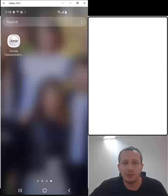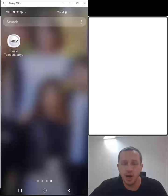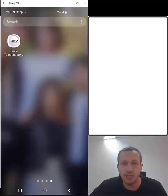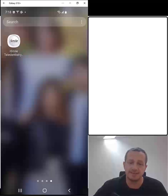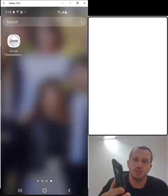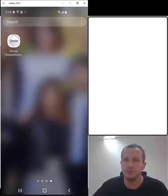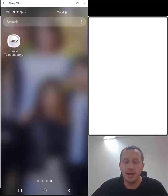Hello everyone, this is Michael from iSmile. I'm going to be demonstrating our new iSmile simulation functionality. As you can see on your screen, I'm casting my cell phone to my screen so you can see my cell phone screen.